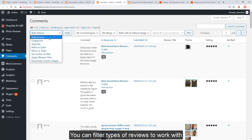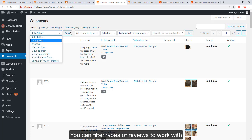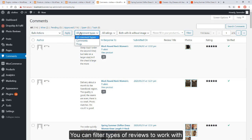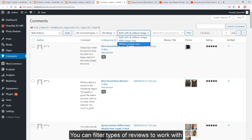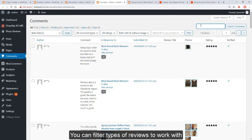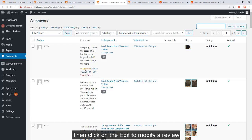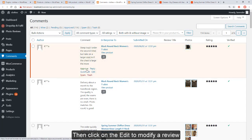You can go to comments in the dashboard. You can filter types of reviews to work with. Then click on edit to modify a review.